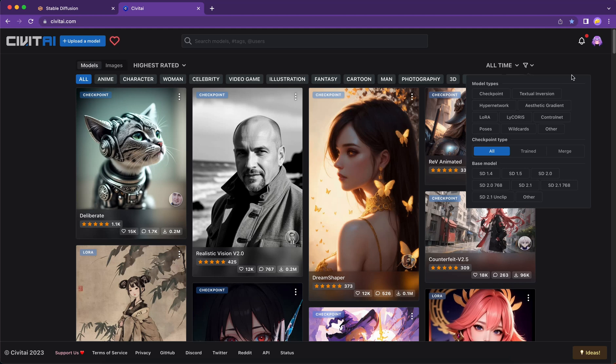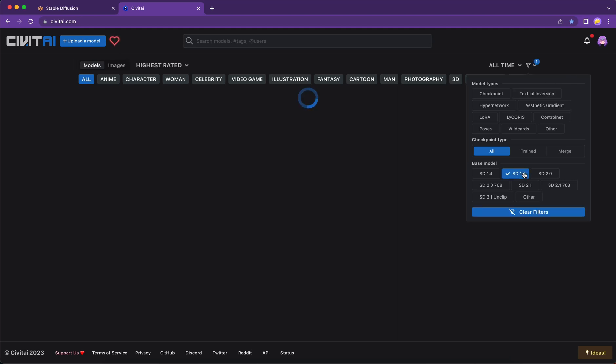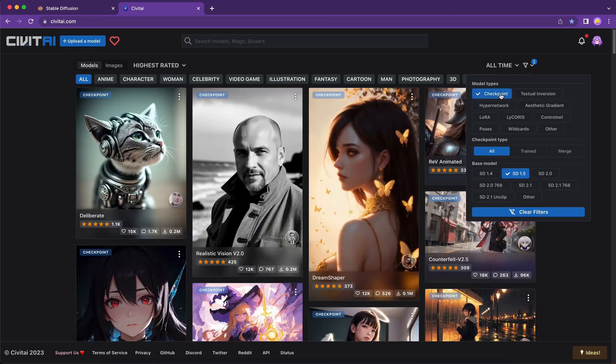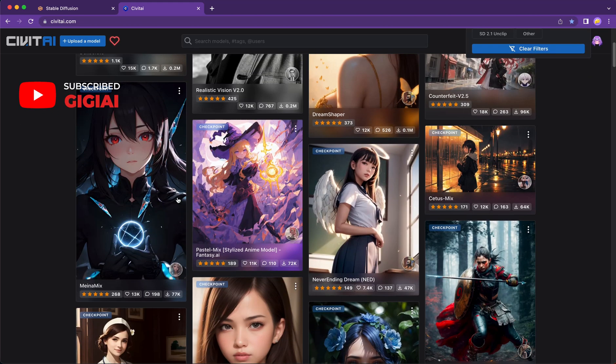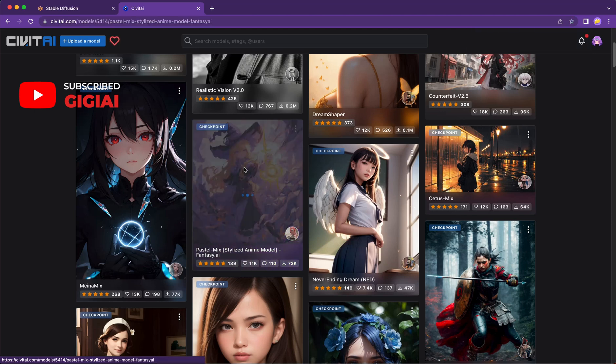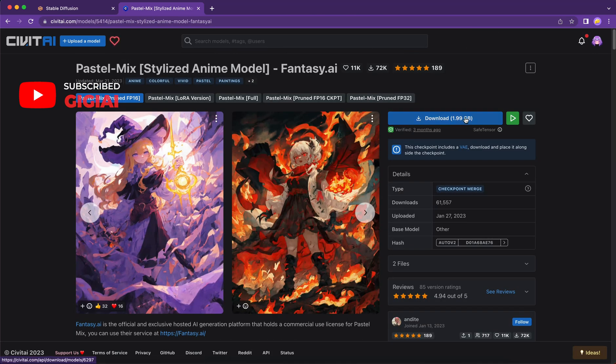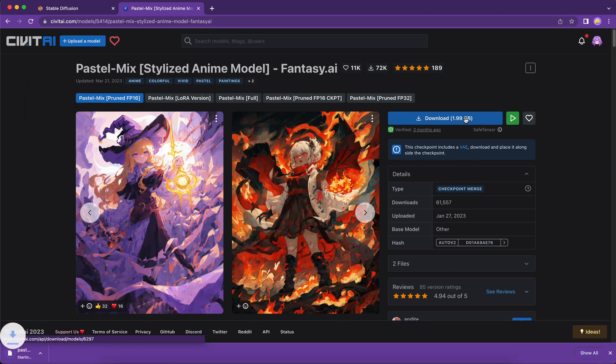For example, I am interested in checkpoint models that merged from Stable Diffusion version 1, then I will click this button. Let's say I'm very interested in this one. So go ahead and click the card. Click Download. It will start to download.